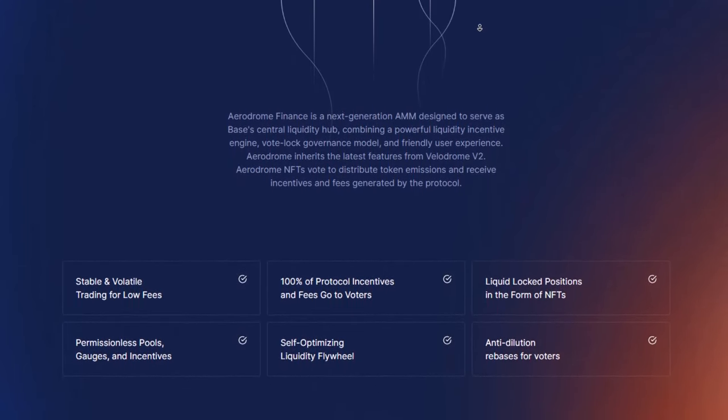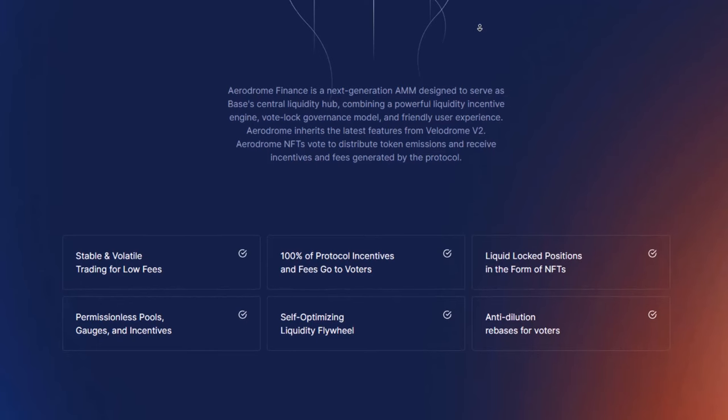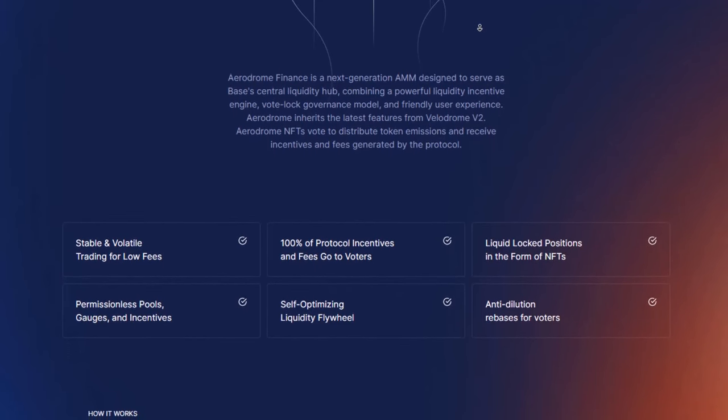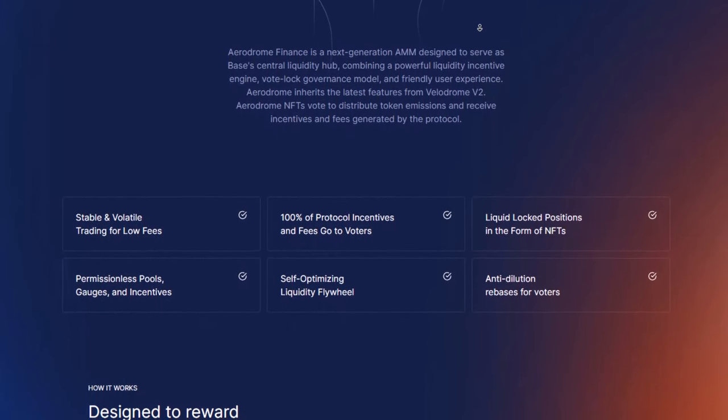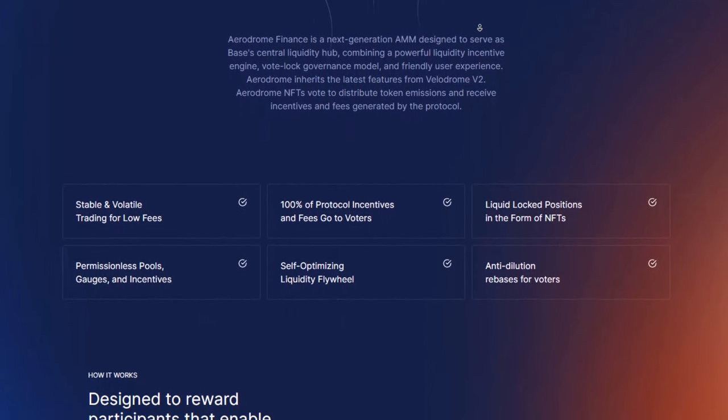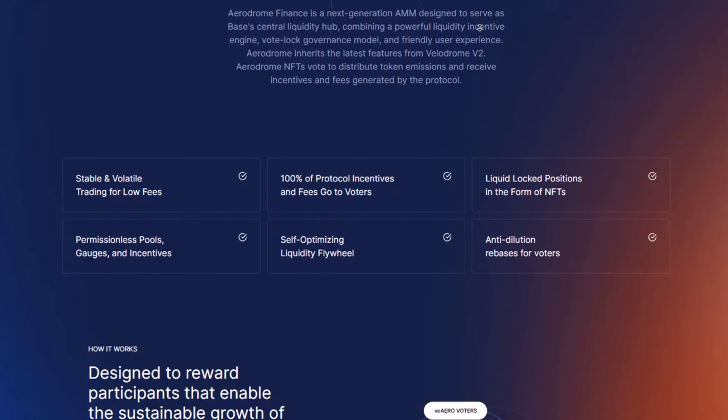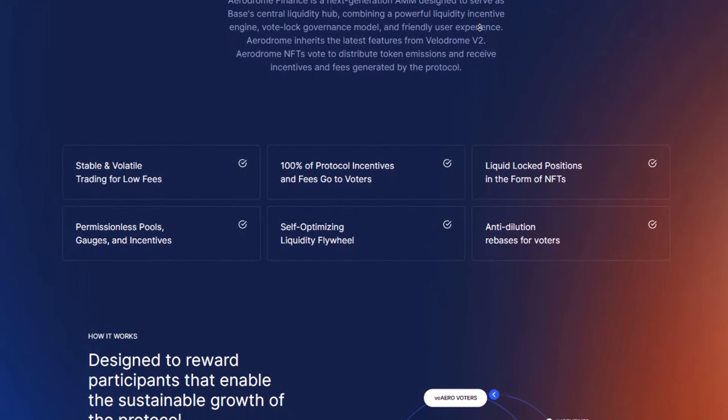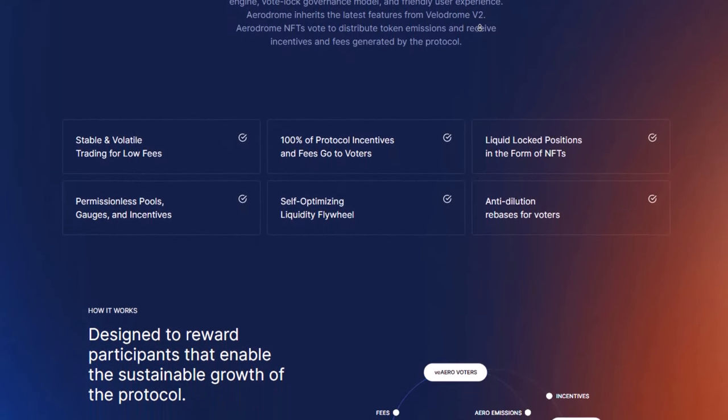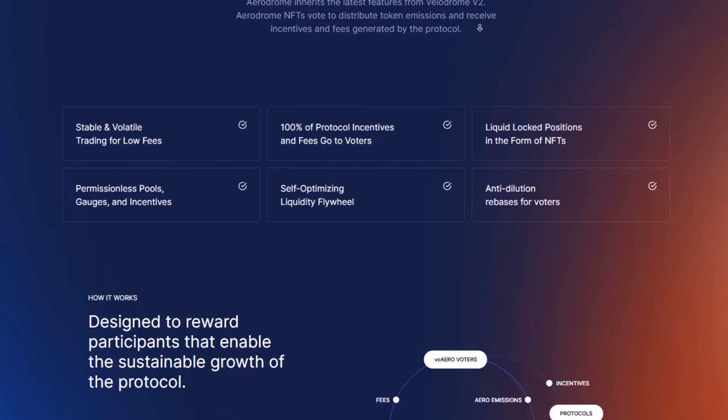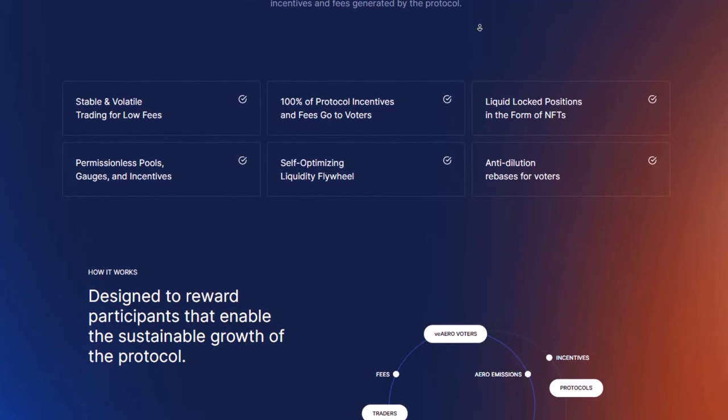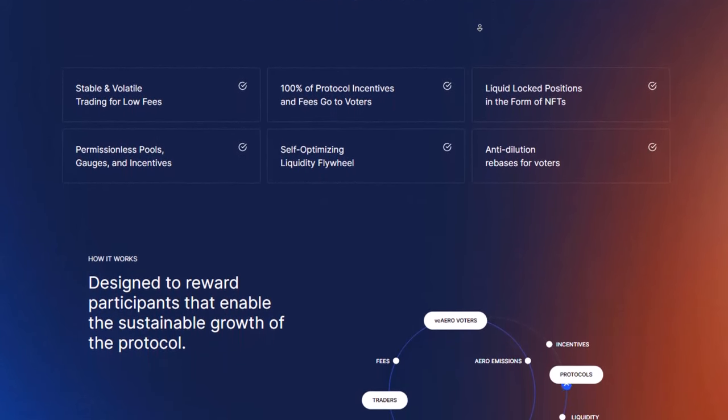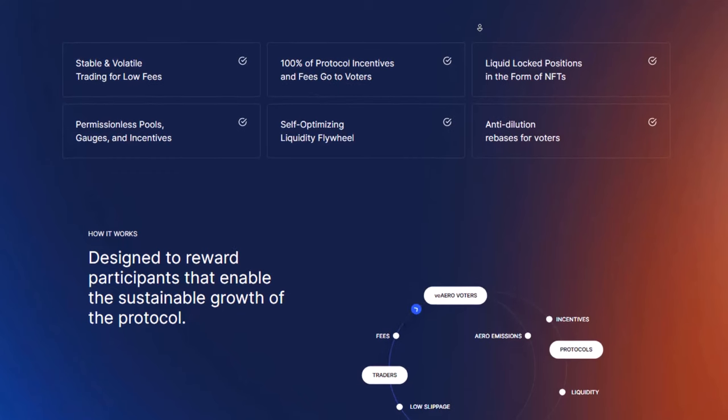Aerodrome uses two types of tokens: Aero for doing things and V-Aero for making decisions. V-Aero is like a special token that gives people a say in how things work if they own Aero tokens. People who provide money to make trading easier can get special tokens called Aero tokens as a reward.